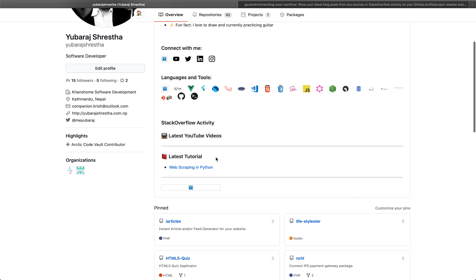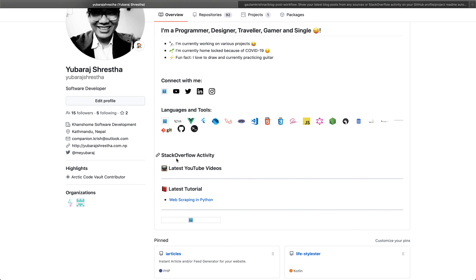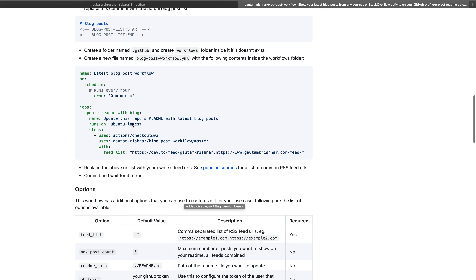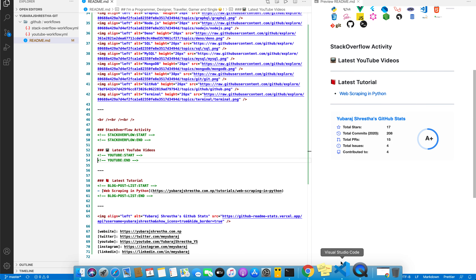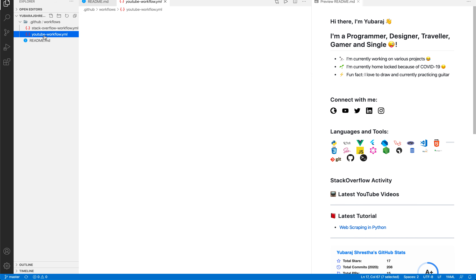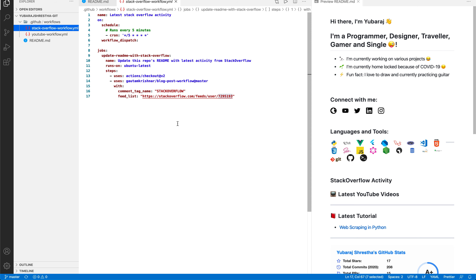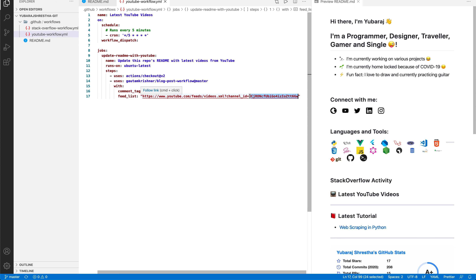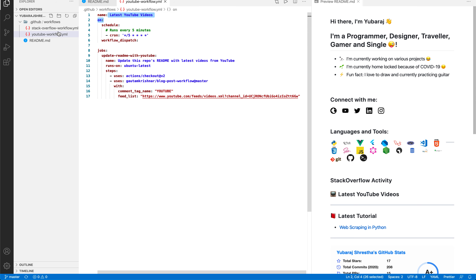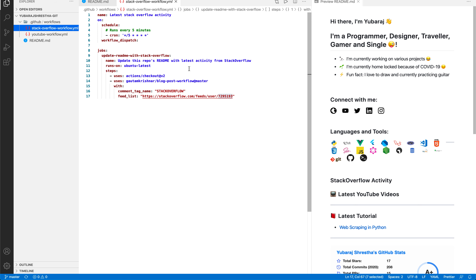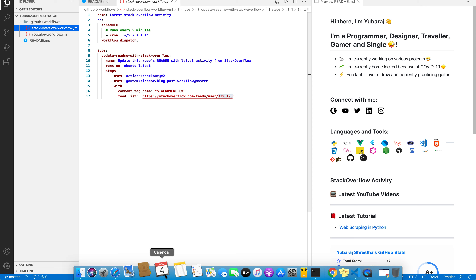In my account there are no Stack Overflow activity or latest YouTube videos yet, because we need to set up a workflow. I copied this content into my workflows folder, which I have created here — one for Stack Overflow and one for YouTube. In the Stack Overflow workflow, all you have to do is put your Stack Overflow user ID, and in the YouTube workflow, put your YouTube channel ID, update the name and playlist ID, then save and push to your GitHub account.